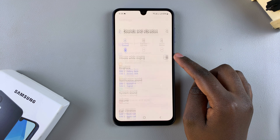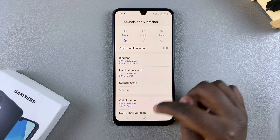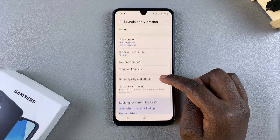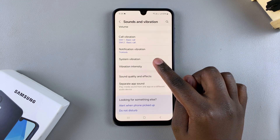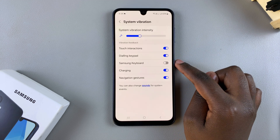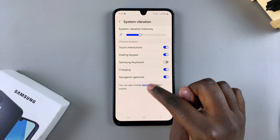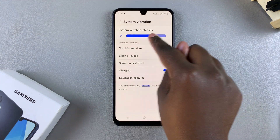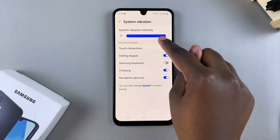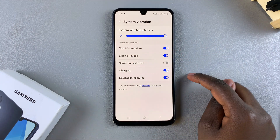From here you want to select the option System Vibration, and then you can see the slider that is used to increase or decrease the vibration to your liking.